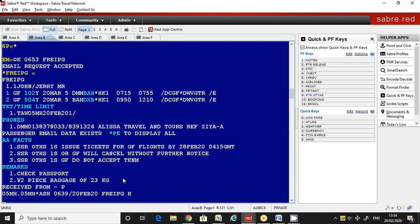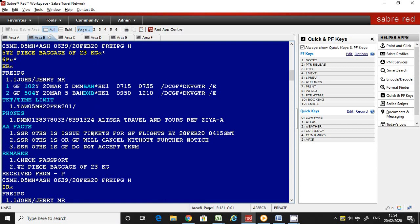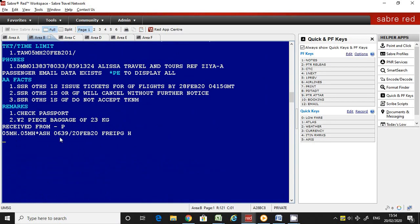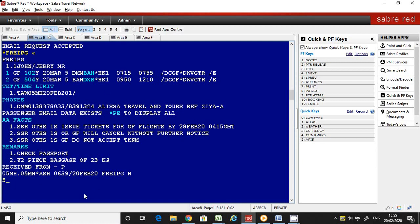Now we are going to discuss segment-specific remarks. The itinerary remarks we discussed apply to all segments. But if you want to mention a specific segment — for example, if you want to inform the passenger of a gate number for their first segment only — I will show you how to do it. The command is 5 cross, then segment number one.